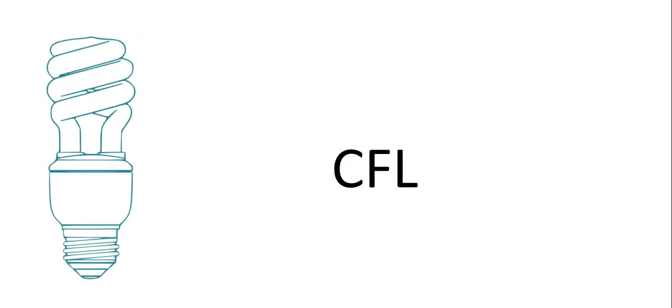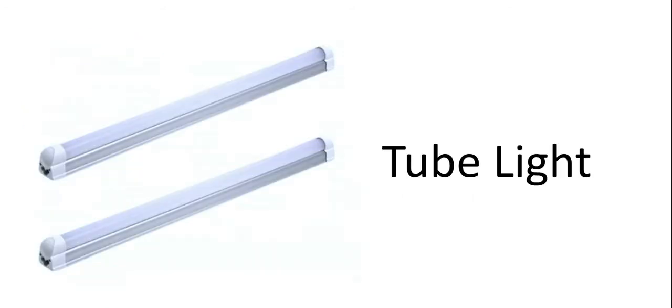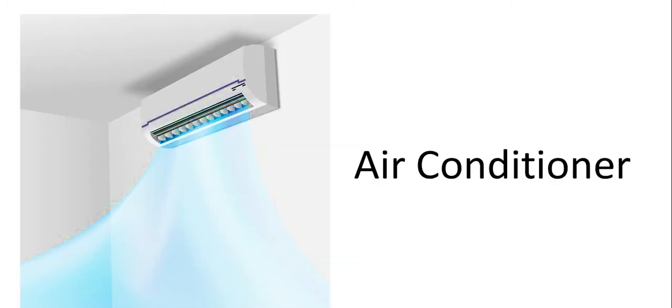This is CFL. This is tube light. This is air conditioner. And this is television.